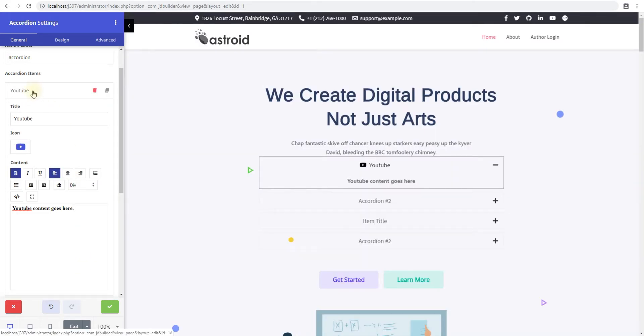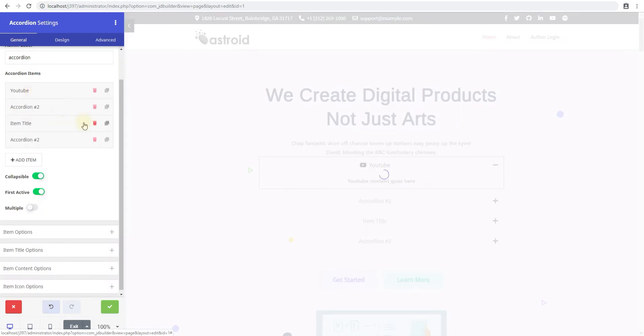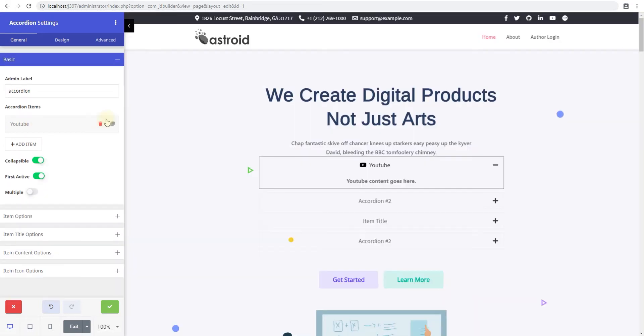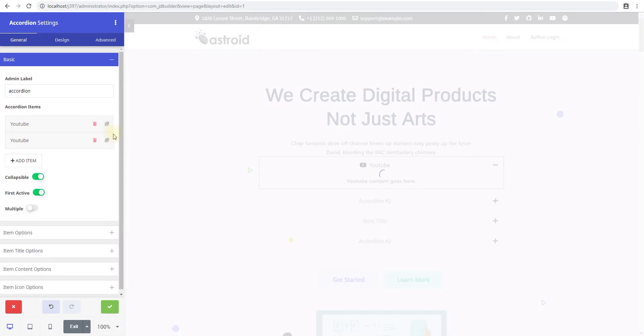I will go ahead and close this. We'll just delete the rest of the items and duplicate it just so we have a few items with an icon.